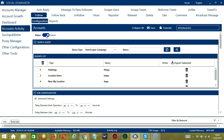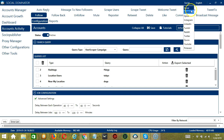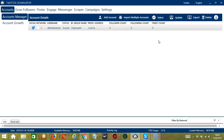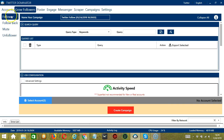This option allows us to create campaigns, which is perfect for multiple accounts. To start, let's go to the upper right corner of the app and click the Social drop-down button and select Twitter. This will take us to the Accounts tab. Let's switch to the Grow Followers tab and make sure Follower is selected at the left side of the app because we want to follow Twitter users.